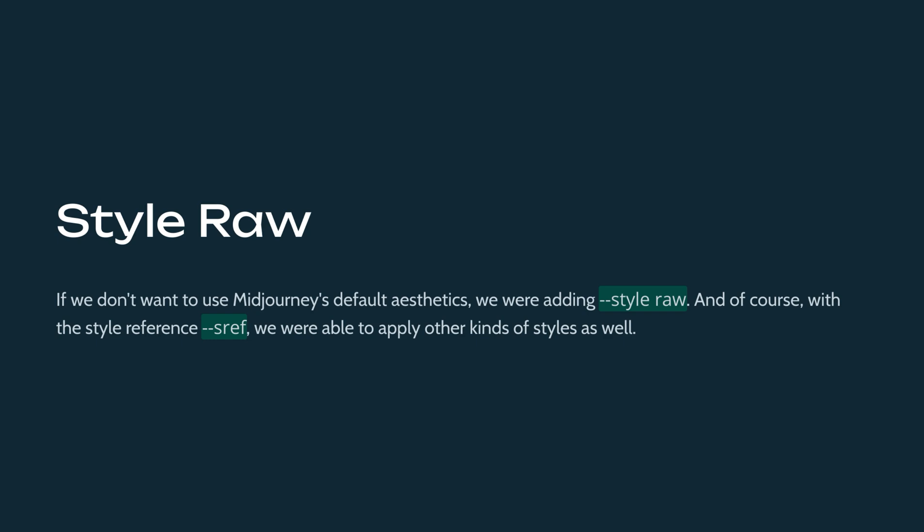If we don't want to use this, we were adding style role. And of course, with the style reference, we were able to apply other kinds of styles as well.